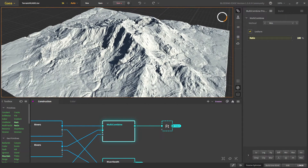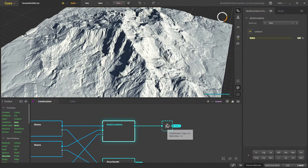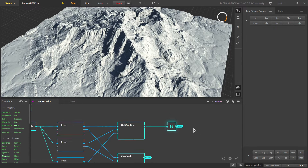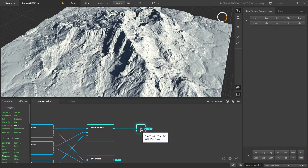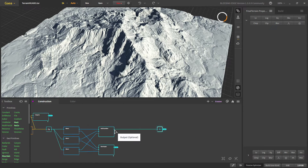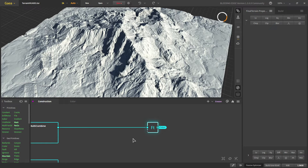This is the end of terrain creation and we move to texturing. I made an FX node renamed as 'Final Terrain' and made a portal out of it. It's good practice to use an FX node as a portal so that if we need to add more things to our terrain later we can add them there and then reconnect once at the end, saving a lot of time.